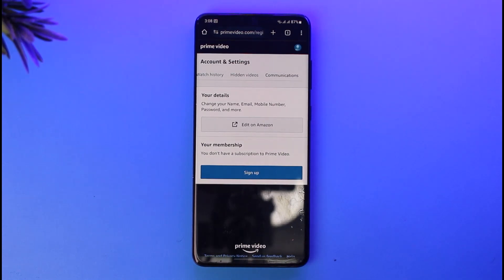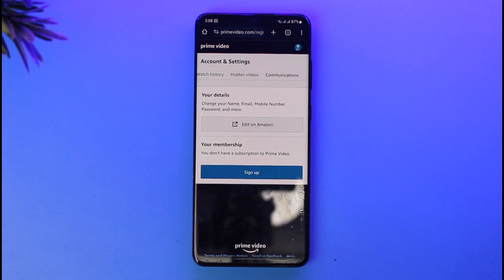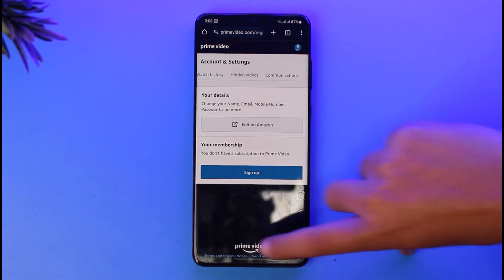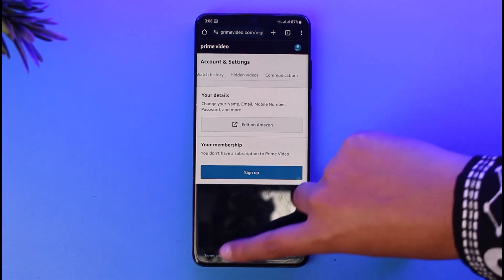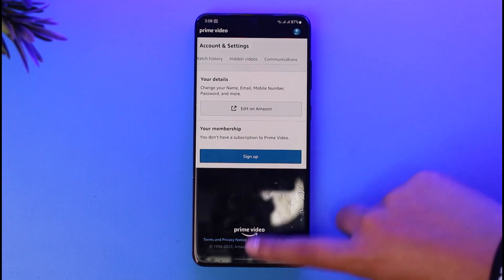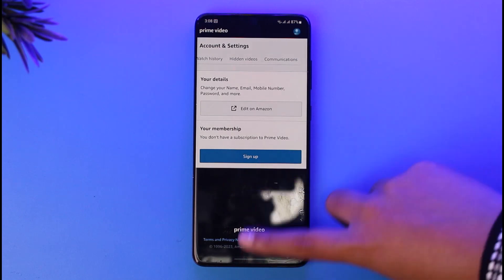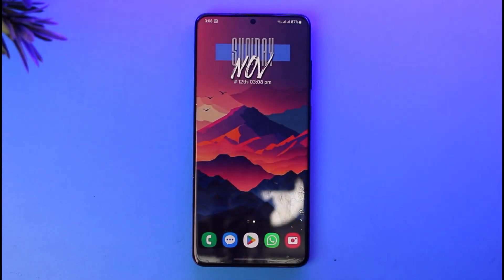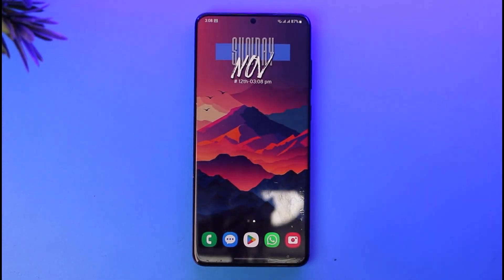Once you tap cancel, it will ask you to confirm again. Give your confirmation and you'll be able to remove or cancel your subscription from Prime Video. So this is it guys, hope this video was helpful to you all. Thank you so much for watching and I'll see you in our next video.